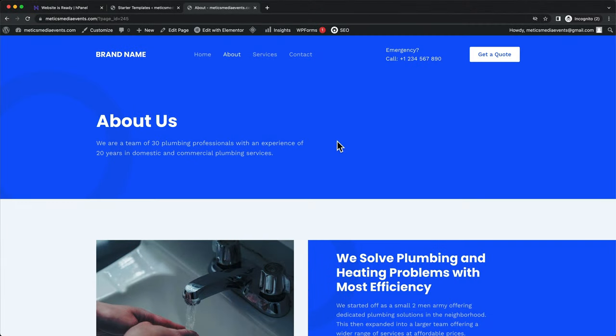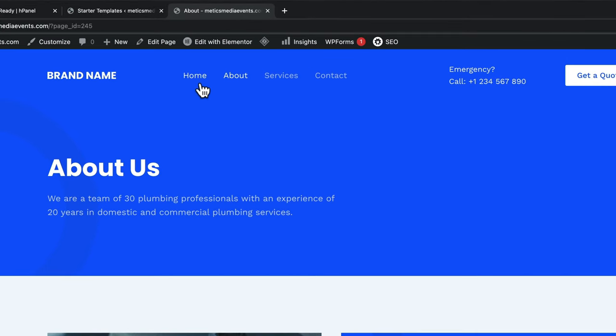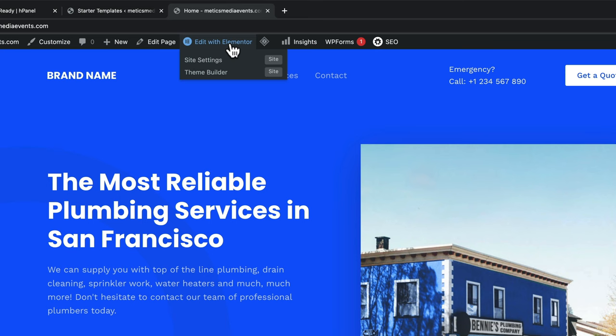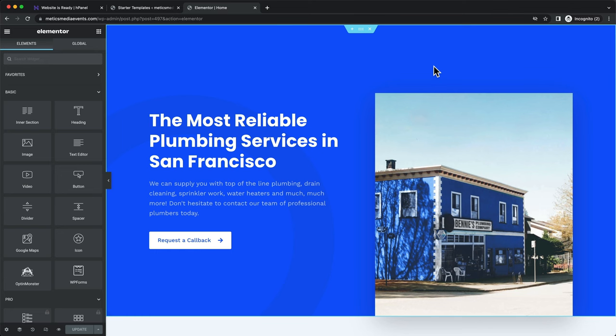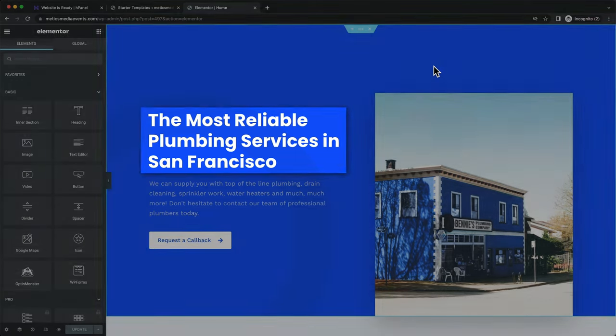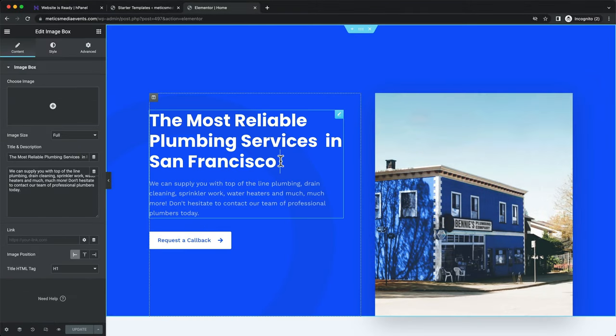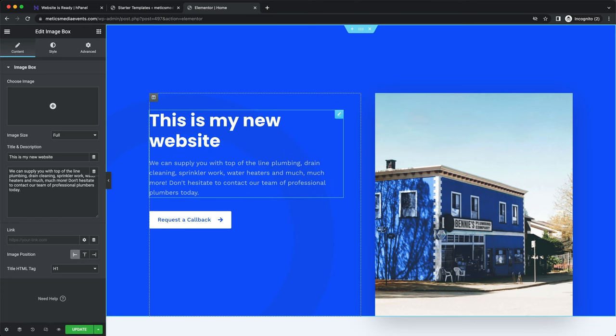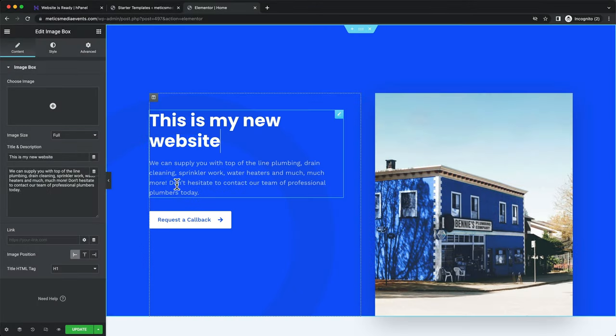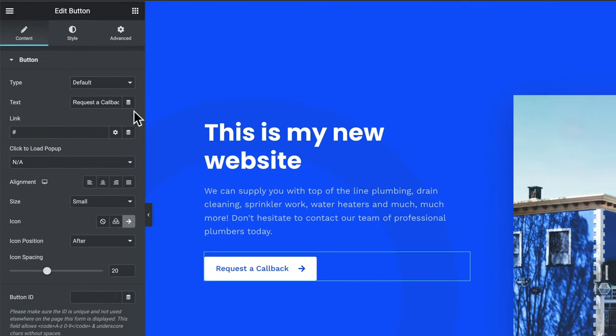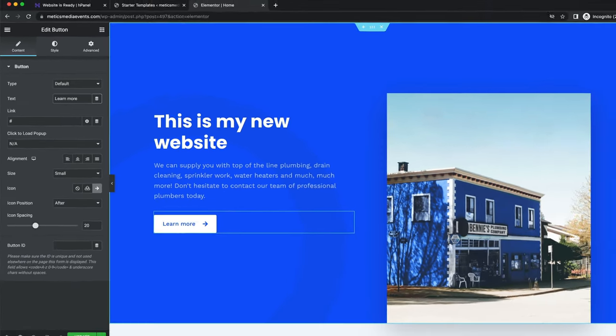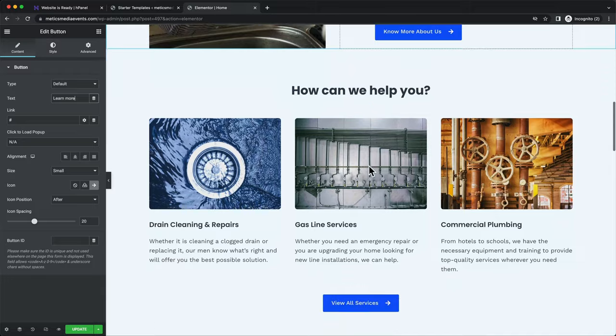Let's start by editing the homepage. We first navigate to the homepage and then click on Edit with Elementor. Now let's say we want to edit this text. Just click on it and then change the text to whatever you want. To change the text on the button, we also just click on it and then change the text over here.